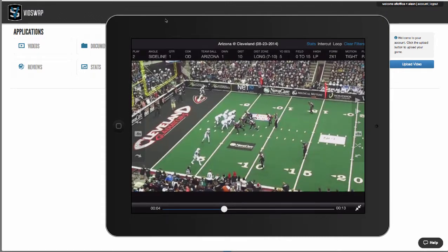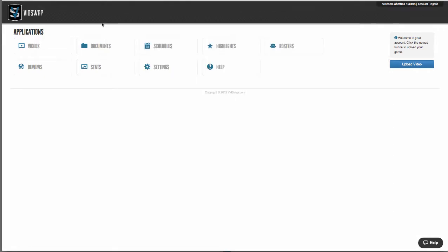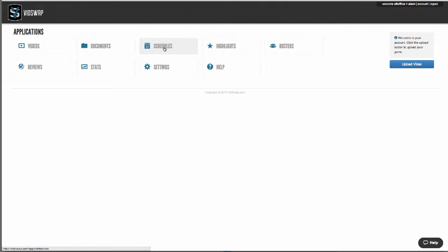Now let's take a quick look at how vidswap.com works. On your dashboard you've got a number of available apps. Your videos is where you're going to upload all your games, practices, scout games, or training videos that you want to edit and share with your team. If you're doing an exchange with us for the whole league, schedules is where all of that's located, and we break down video for an entire league, meaning you'll have access to any situation and any plays across the entire league.